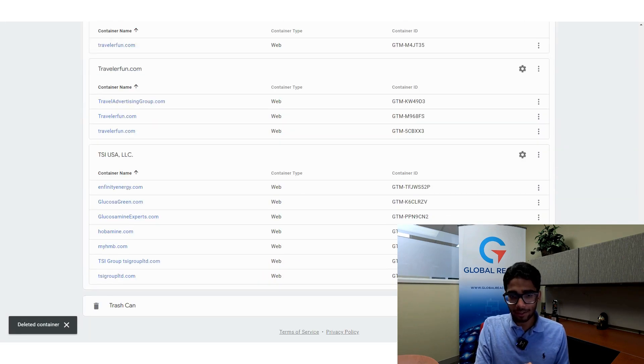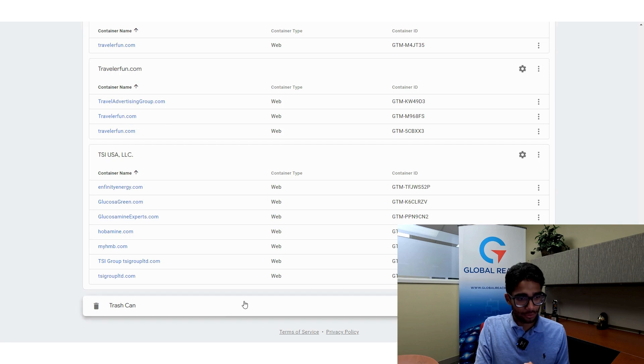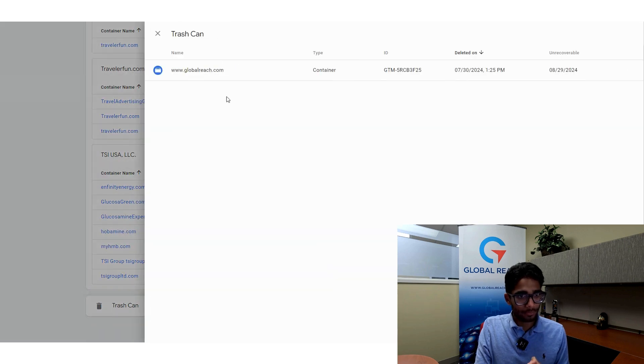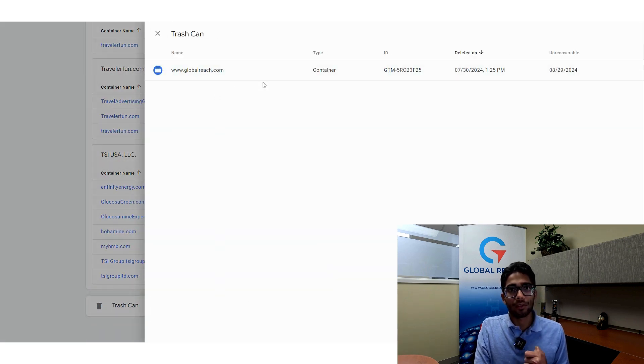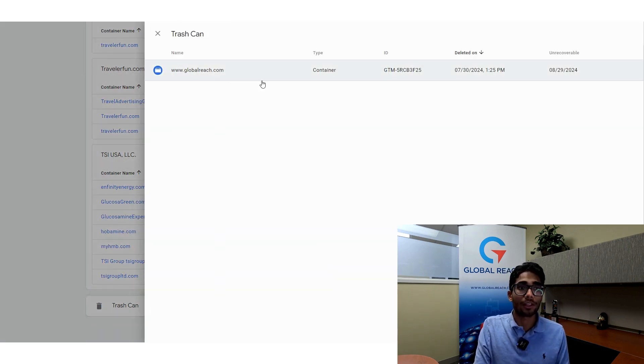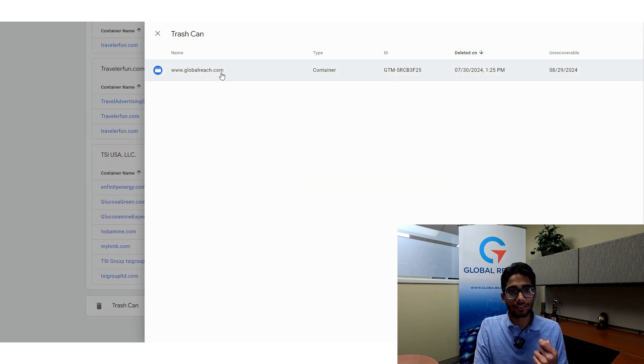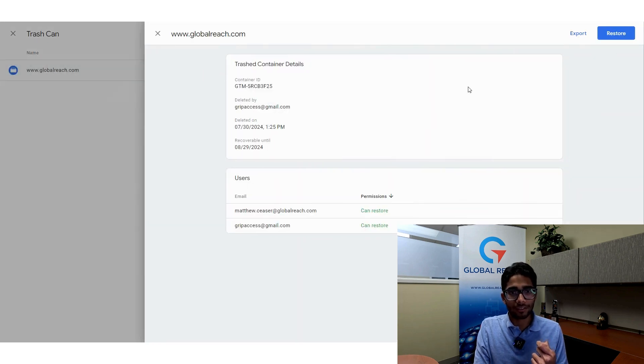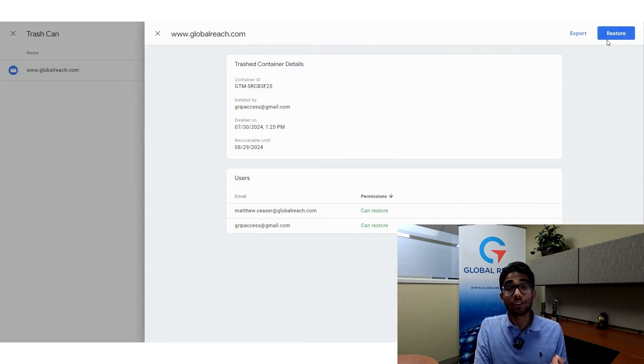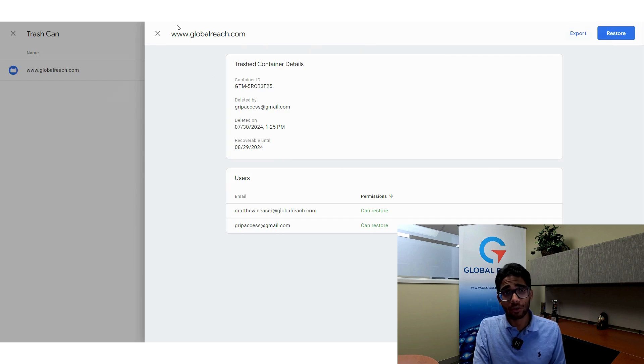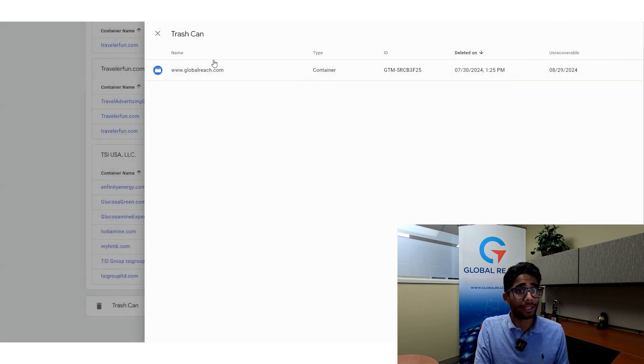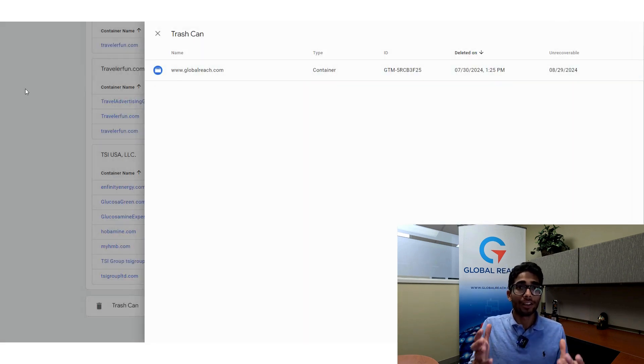Now that's deleted, I'm going to scroll all the way down here and I have a trash can. This trash can has Global Reach in it. I'm going to click on this and I have the option to restore if I want to, but I'm not going to restore it. I'm just going to keep it in there. But generally, that is how you delete a Google Tag Manager container.